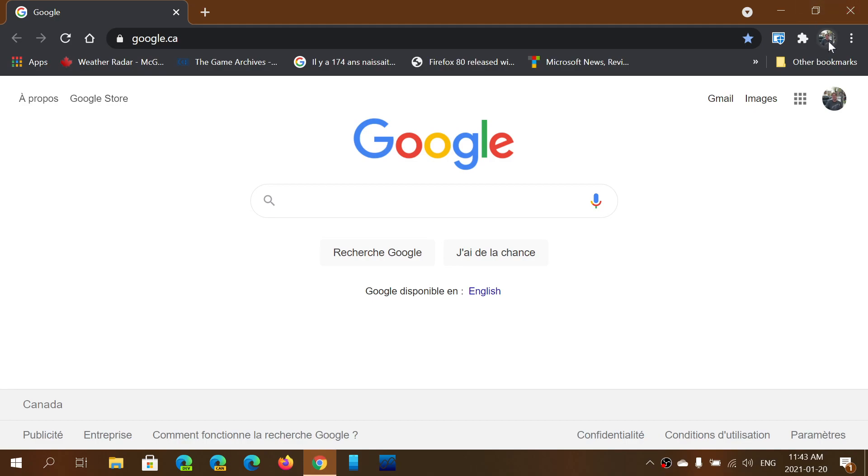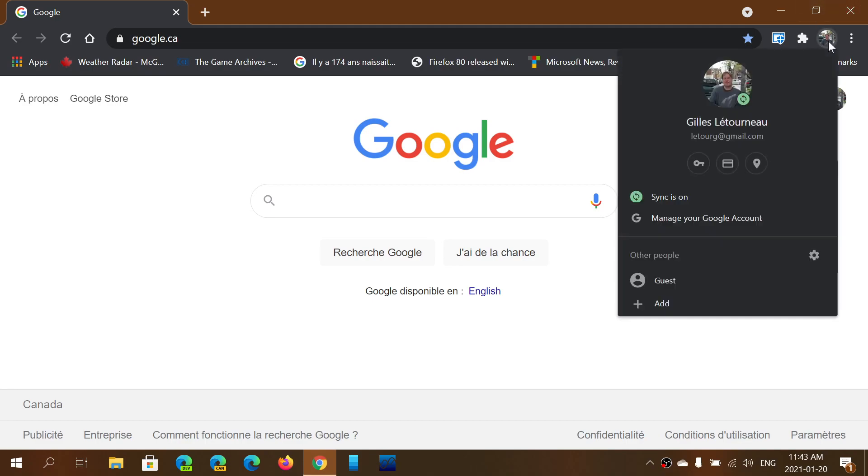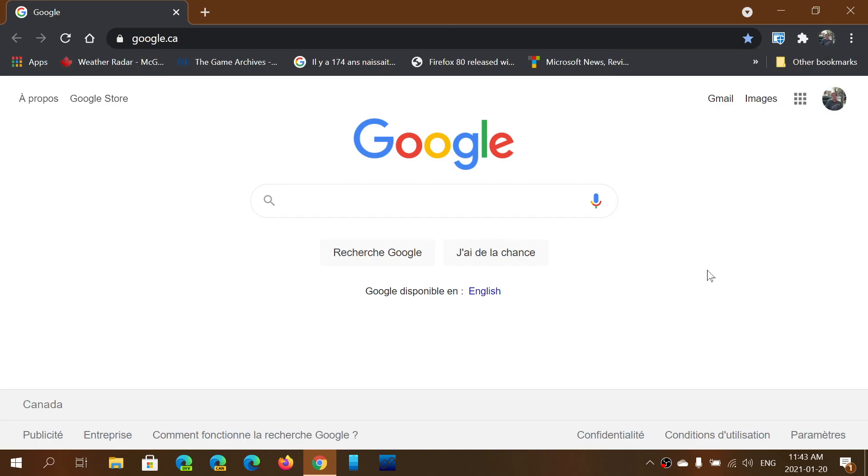Basically when you're signed in, you have a little key here. This key is the passwords in your computer from the different websites you visit.